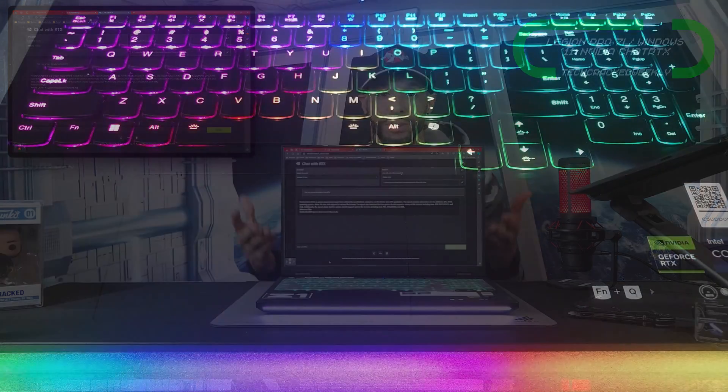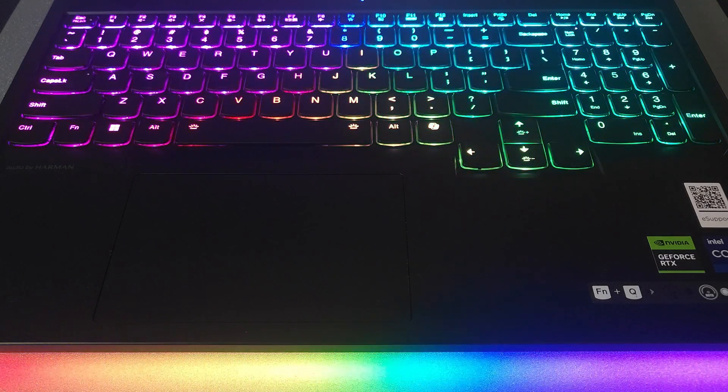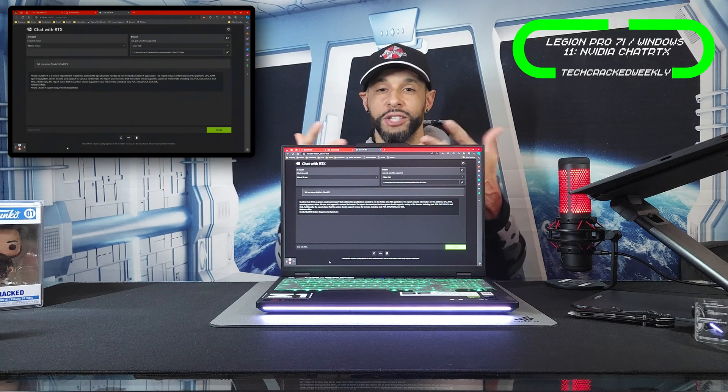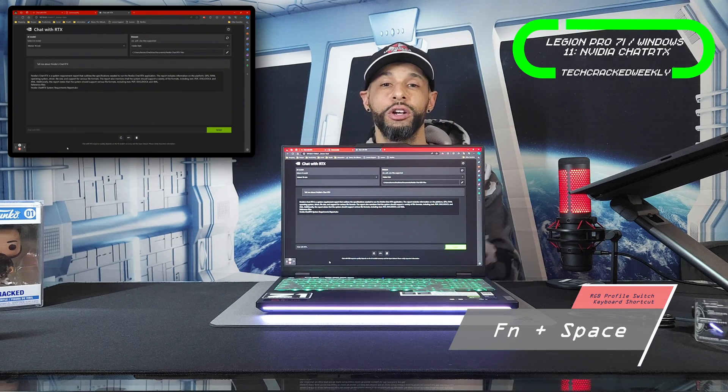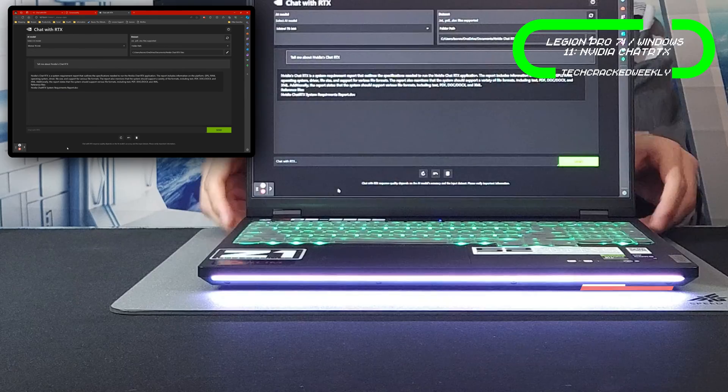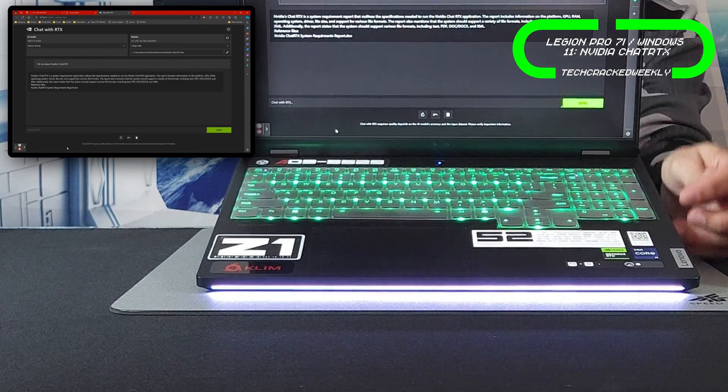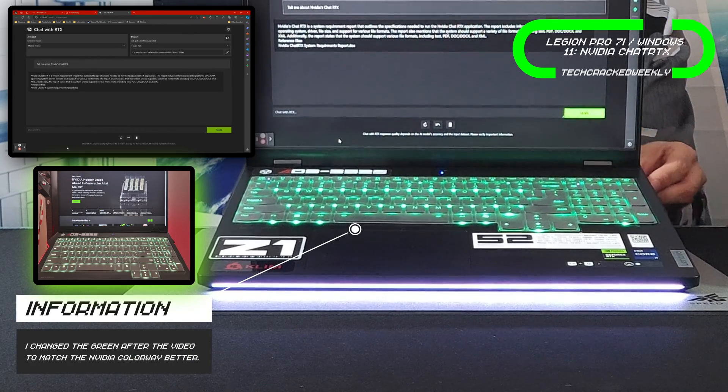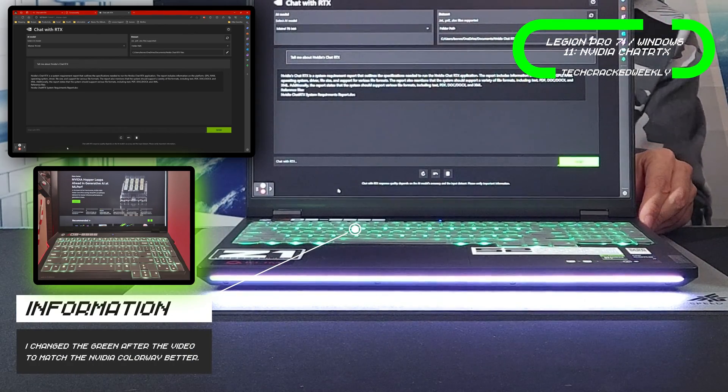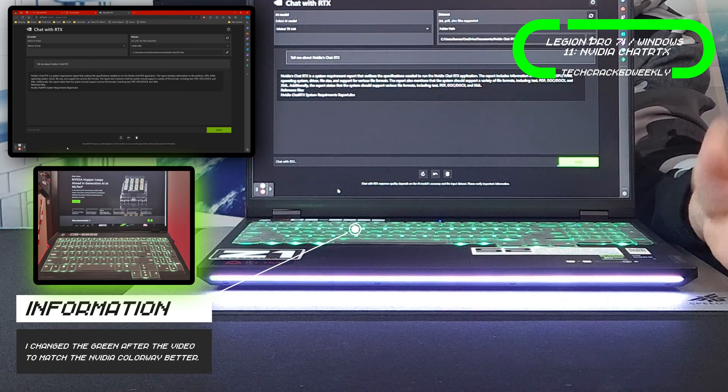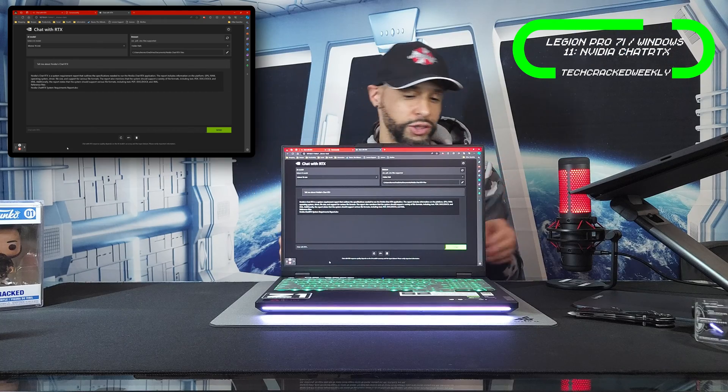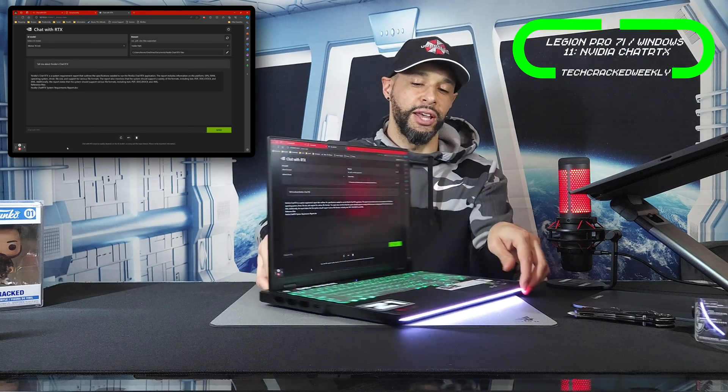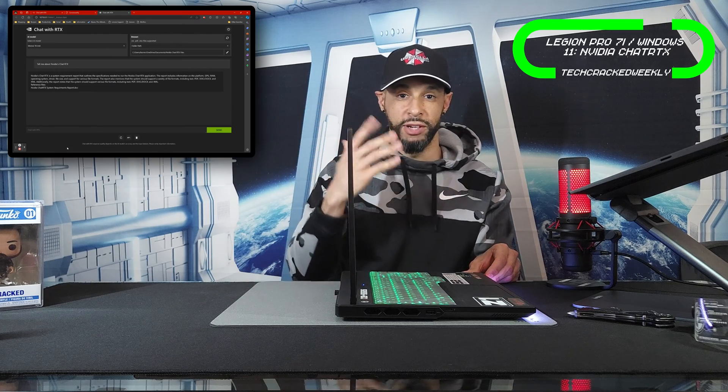The Legion Pro 7i does it very well because you can create quite a bit of custom RGB lighting profiles and you can also switch through them easily with a keyboard shortcut. As you can see, I have the keyboard keys colored green for an NVIDIA Chat RTX theme, but we also have this baseboard RGB lighting as I call it. I set that to white just to keep things simple, but I just wanted to briefly mention that.